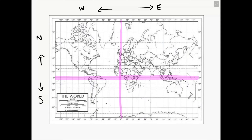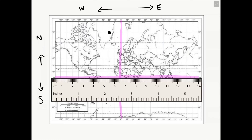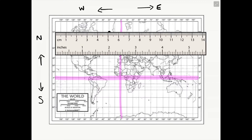Now let's have another go with a different location. I'm going to place a dot in the top left-hand side of the map. We're going to start by placing our ruler on the equator and determining whether we're going to move our ruler north or south of the equator. Then see which numbers your ruler is in line with on the left or right-hand side of the map. In this case, it is 75 degrees. You moved your ruler above the equator, so the compass direction is north — that is our latitude coordinate.